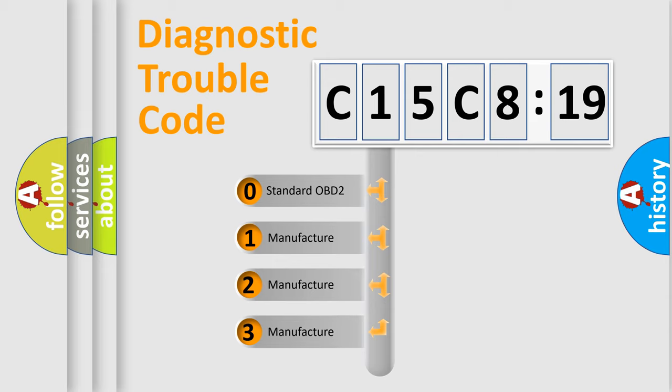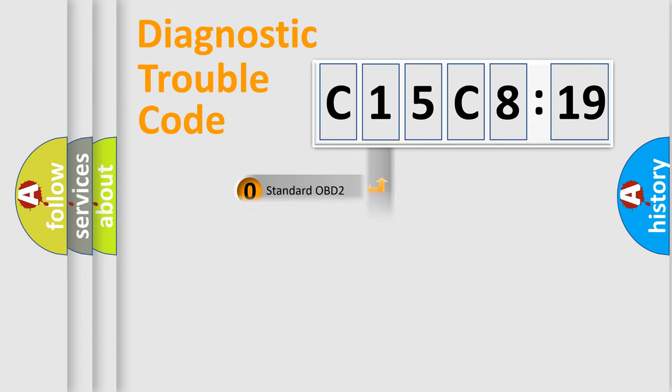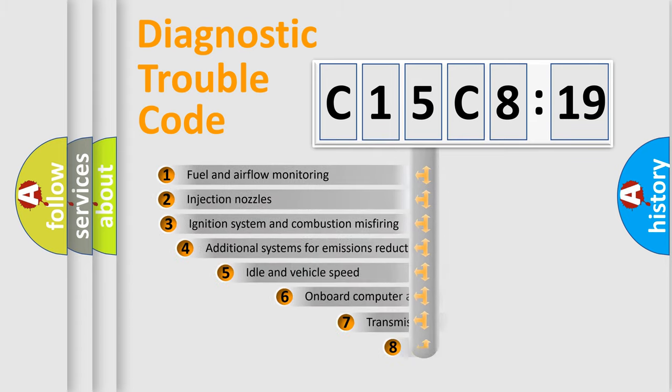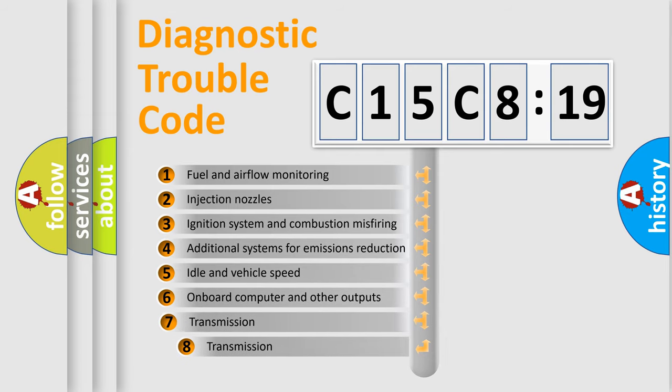If the second character is expressed as zero, it is a standardized error. In the case of numbers 1, 2, or 3, it is a more specific expression of the car-specific error.